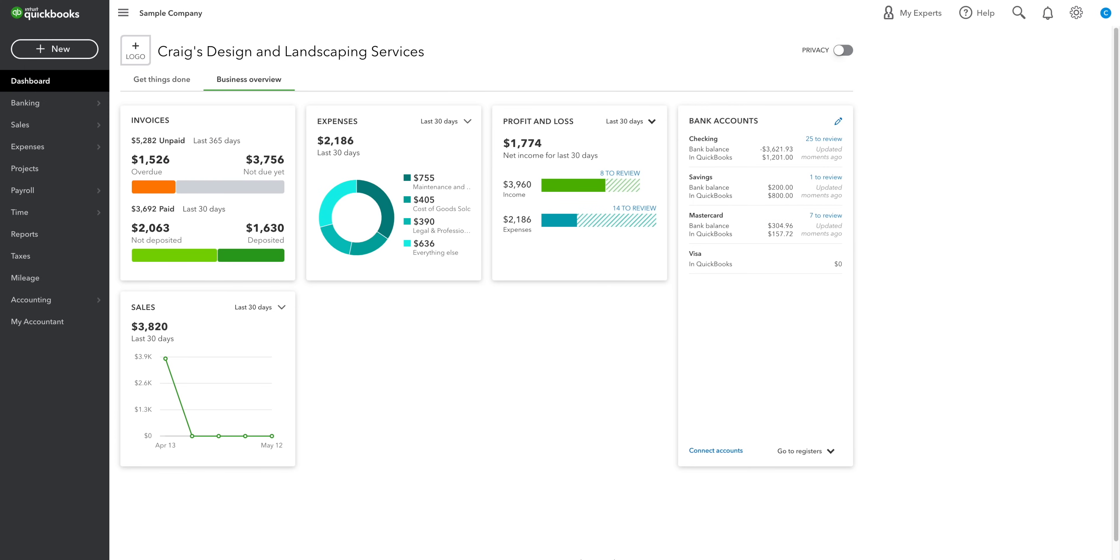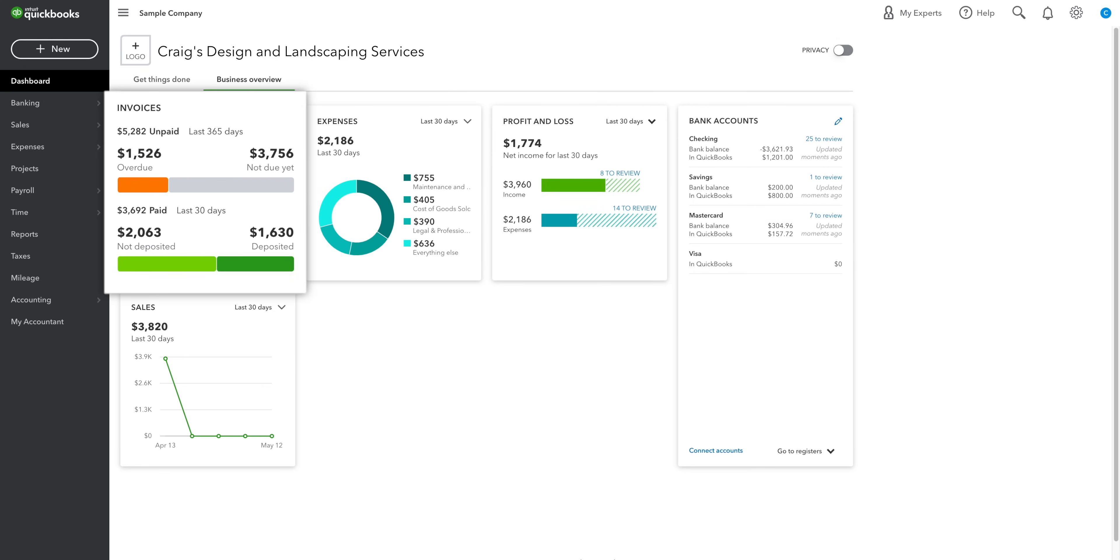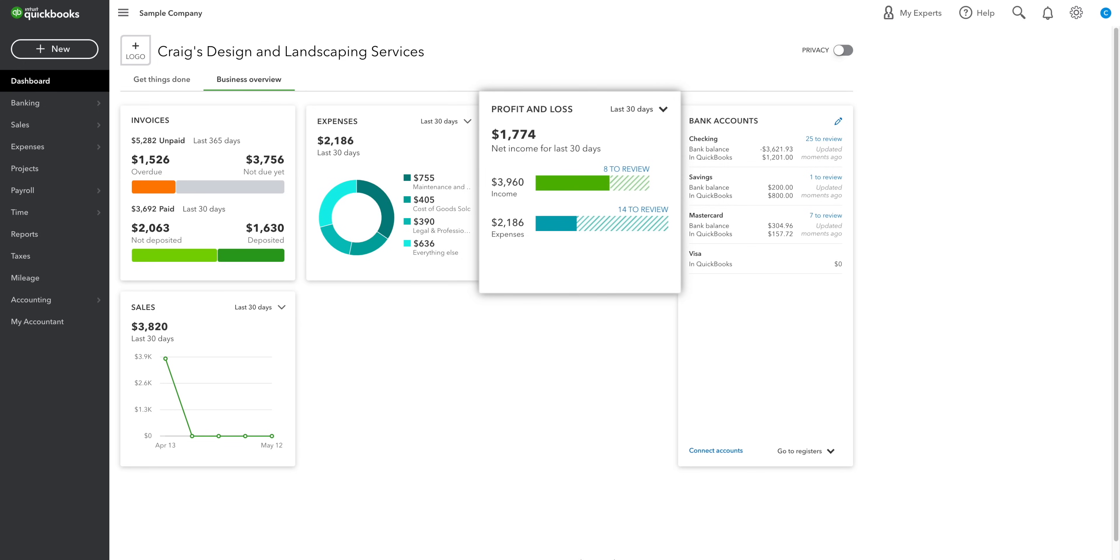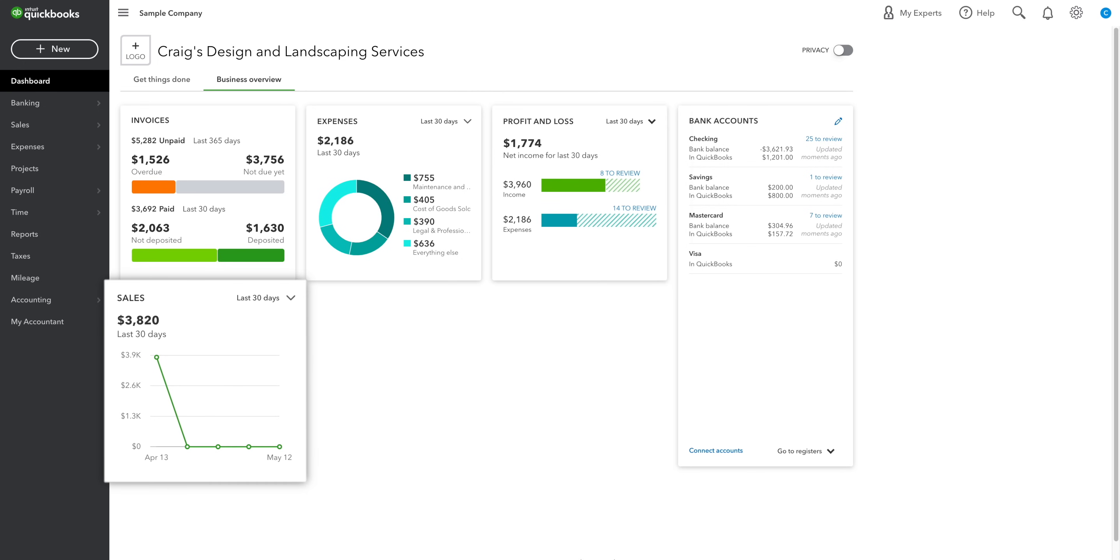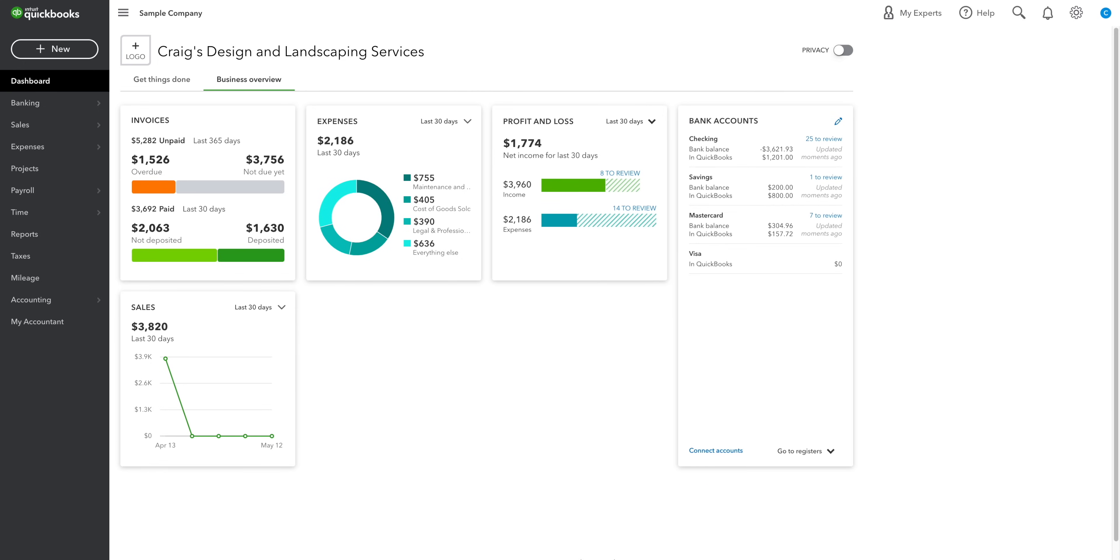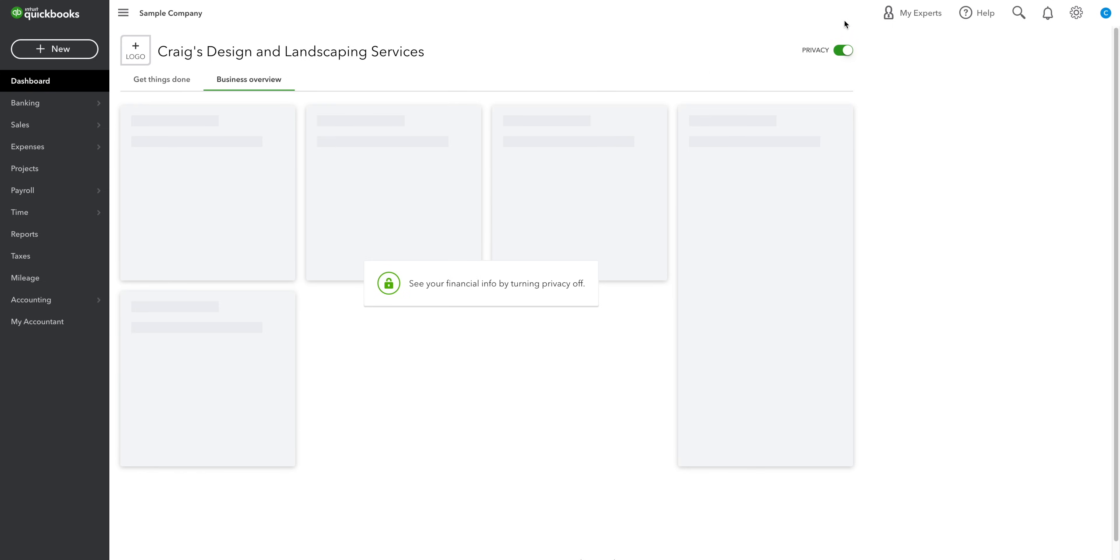Behind me, we've got the business overview. You can see summaries of your invoices, expenses, profit and loss, sales and your bank balances to the right. This data can be a little sensitive, so you can use the privacy button to hide it from any prying eyes.